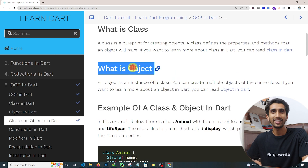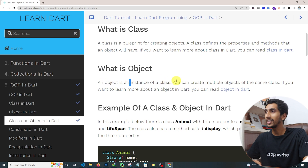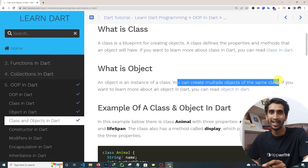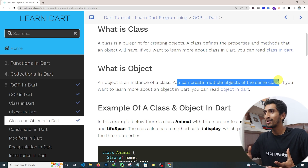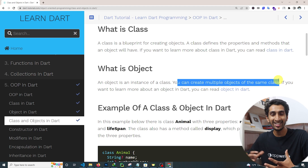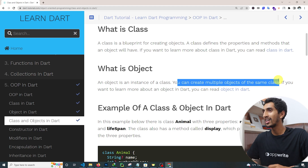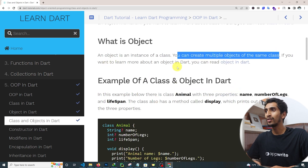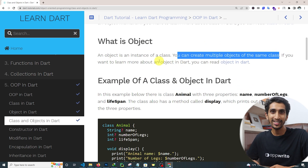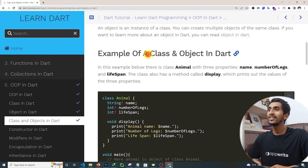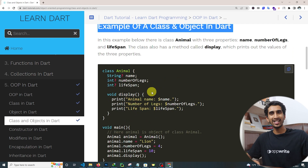An object is an instance of a class. You can create multiple objects from the same class. A class is like a blueprint — if I have a blueprint of a house, then I can create multiple houses using that blueprint. If you want to learn more about objects, you can also go to the previous section.